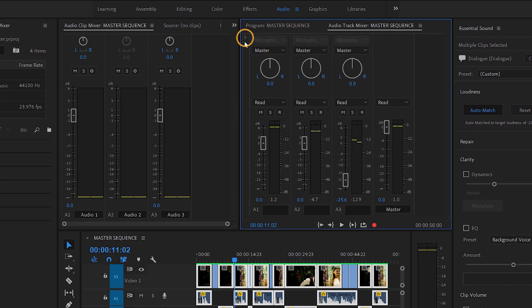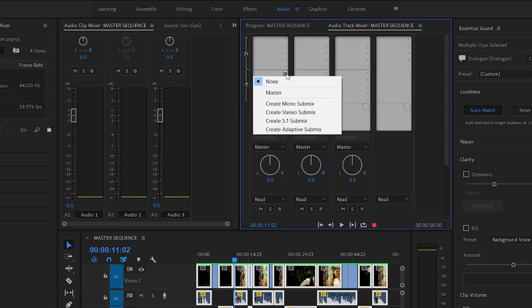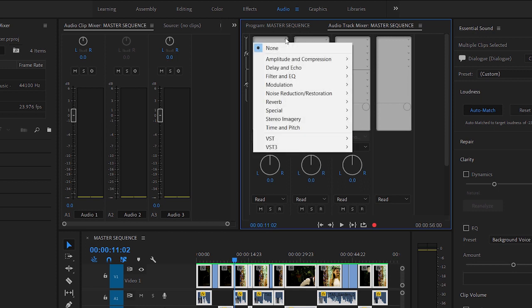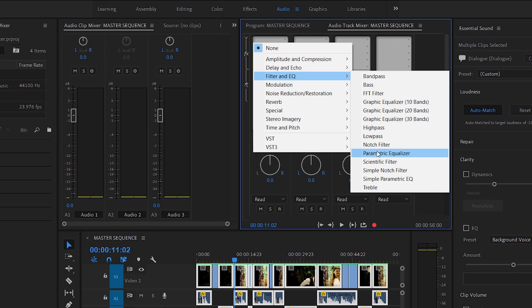At the very top left, there's a small button you can click to toggle the display of track-based effects and sends. Sends are used with submixes, which allow you to combine the outputs of multiple tracks for advanced mixing. For now, let's focus on effects. You can add up to five effects to each track, and these are the same effects you'd add to clips. I'm adding the Parametric EQ effect.